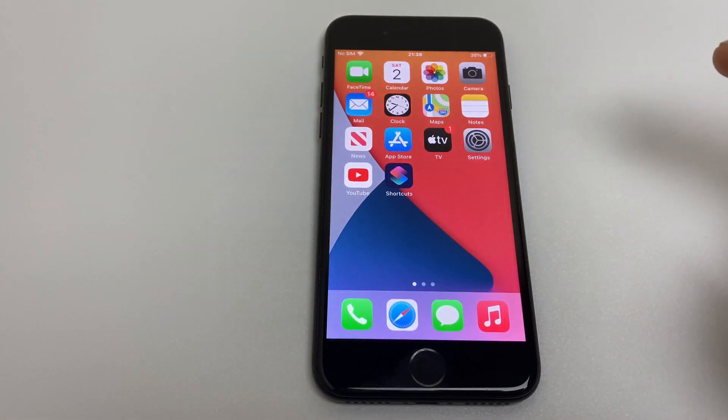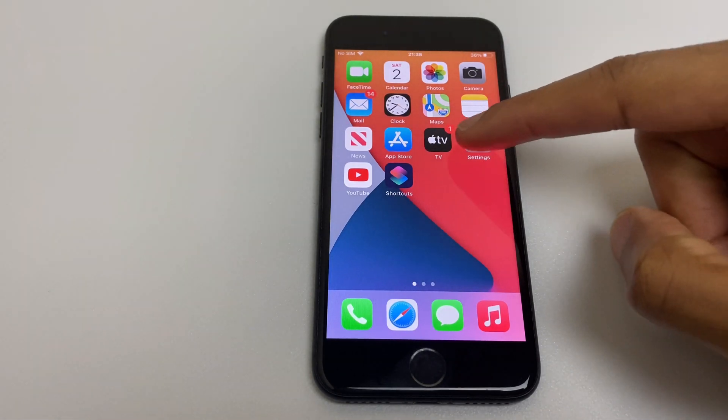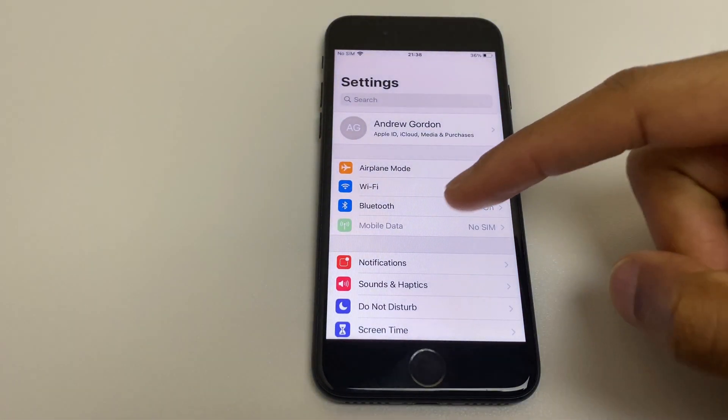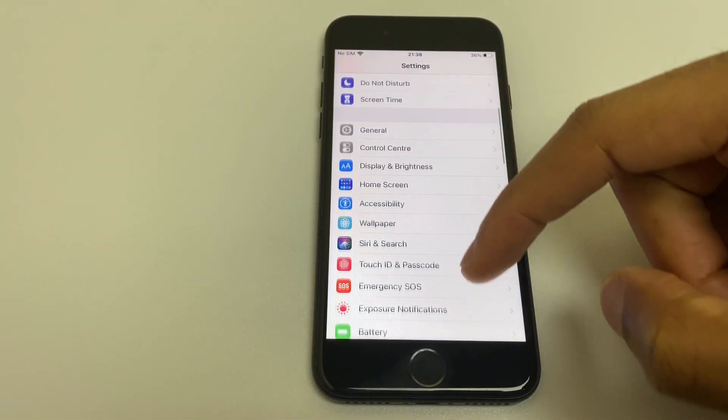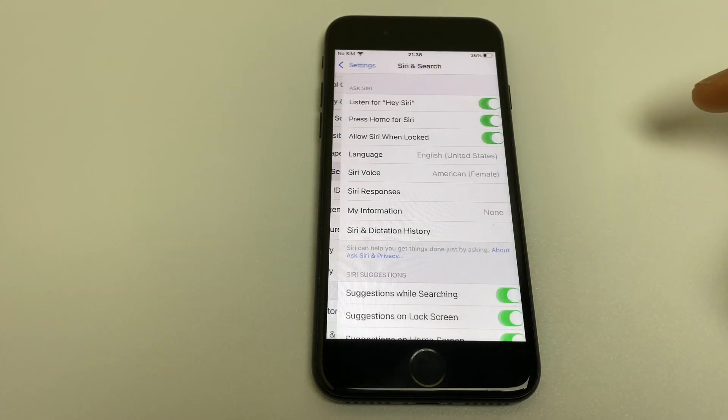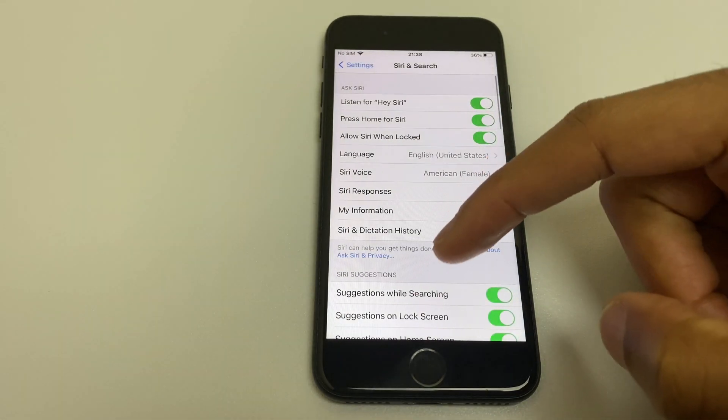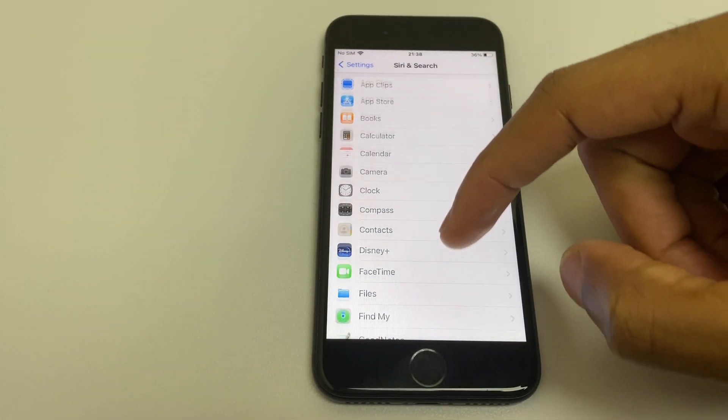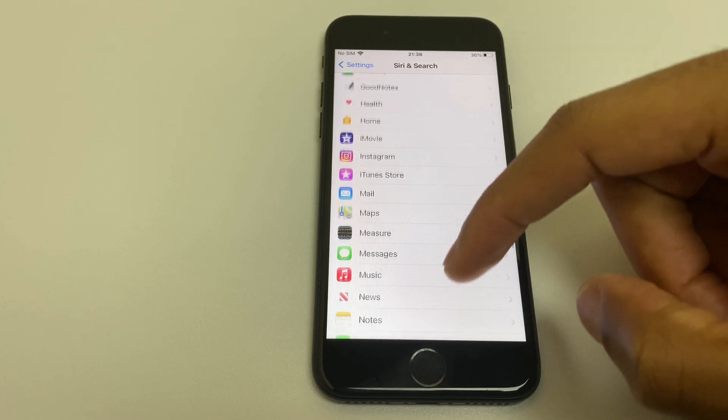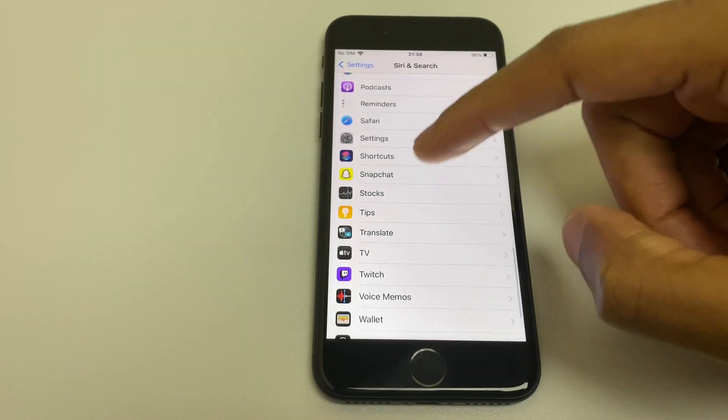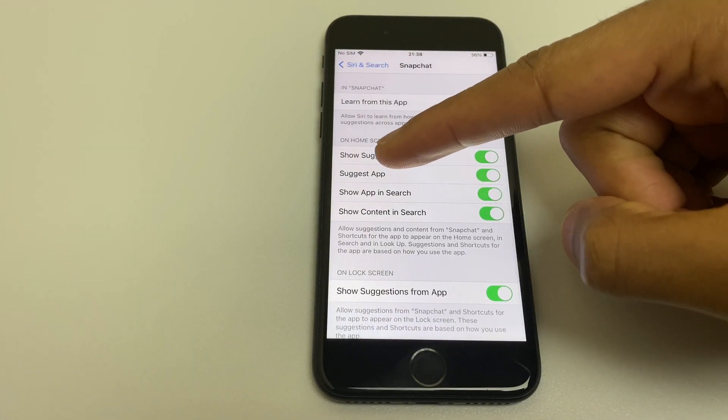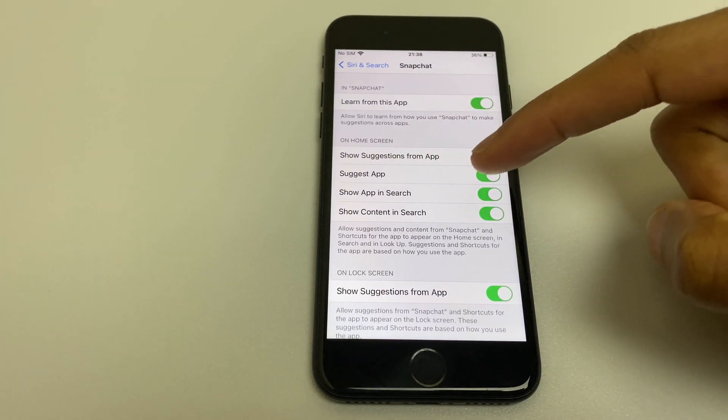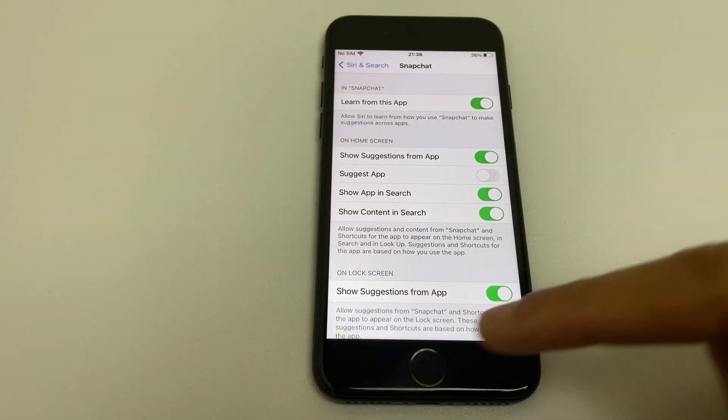What we'll do is go to settings and scroll down to Siri and search. From here scroll down and locate the Snapchat app and right here it says suggest app. We can just toggle that off.